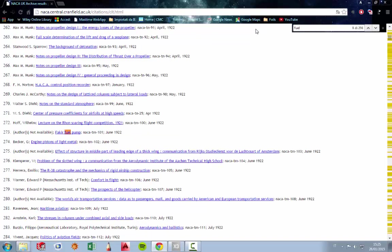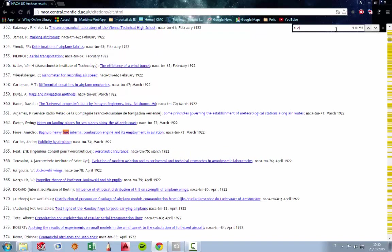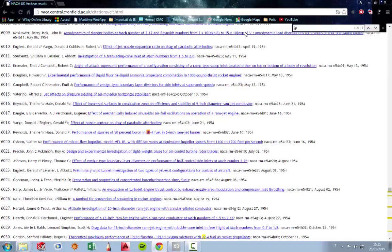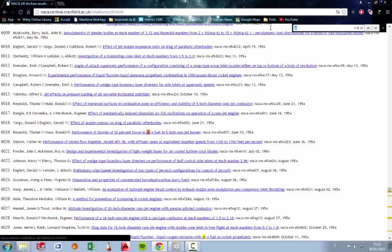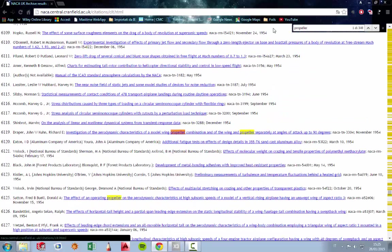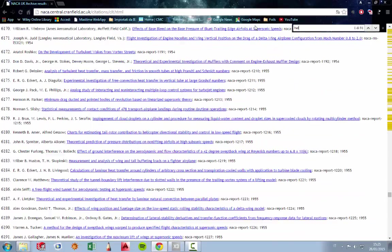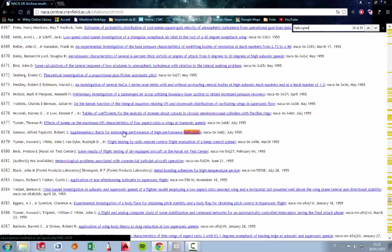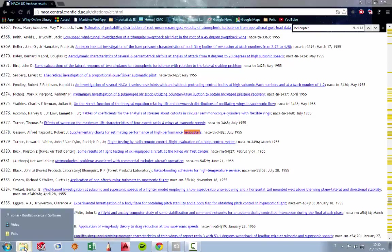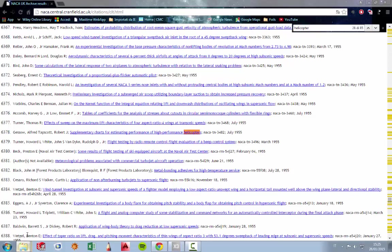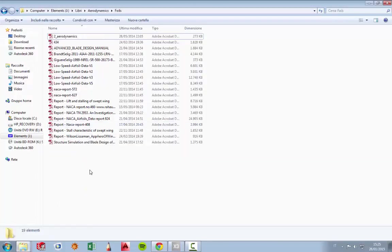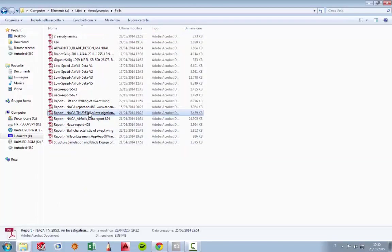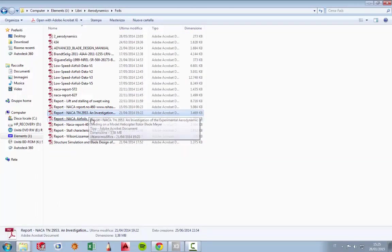if you want some information about JP4 and ability, also propellers, helicopters. For example, supplementary charts for estimating performance of high-performance helicopters. Here you can find, for example, the useful report